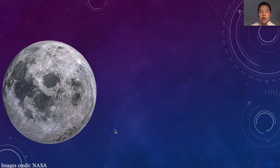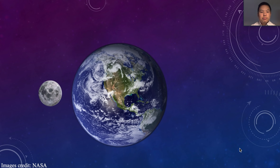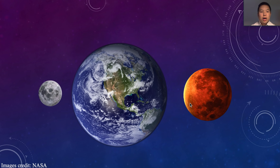The Moon is the largest and brightest object at night. Our ancestors have been trying to figure out the origin of the Moon for hundreds and hundreds of years. Right now, the leading hypothesis for the formation of the Moon is by giant impact, when a planetary embryo named Theia at least about the size of Mars collided with the proto-Earth and the Moon was formed from the debris of this giant impact.